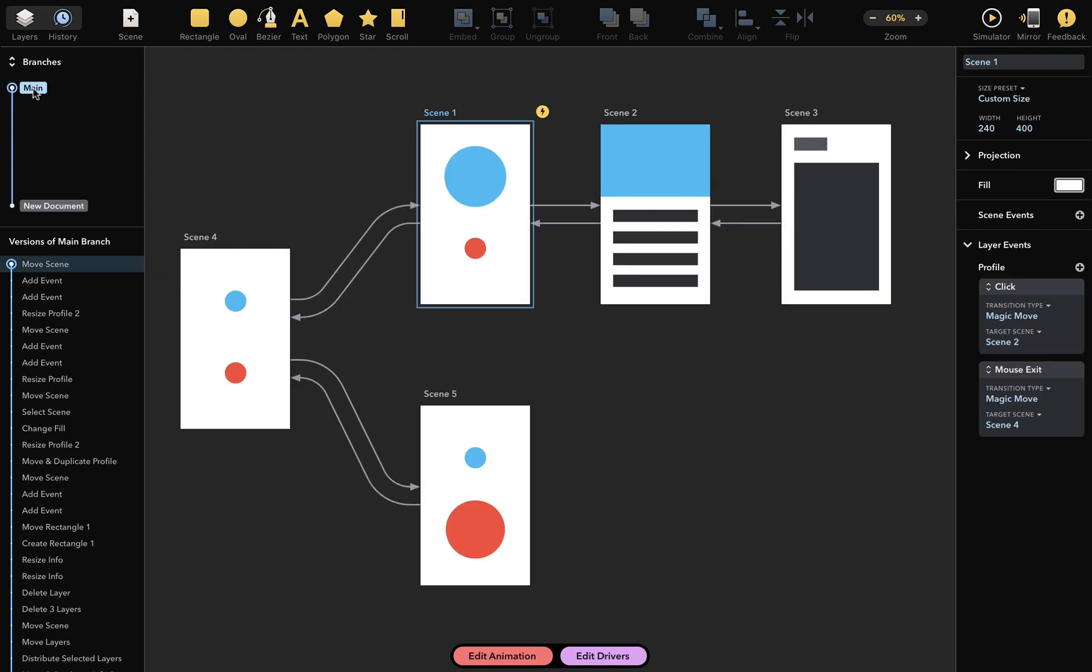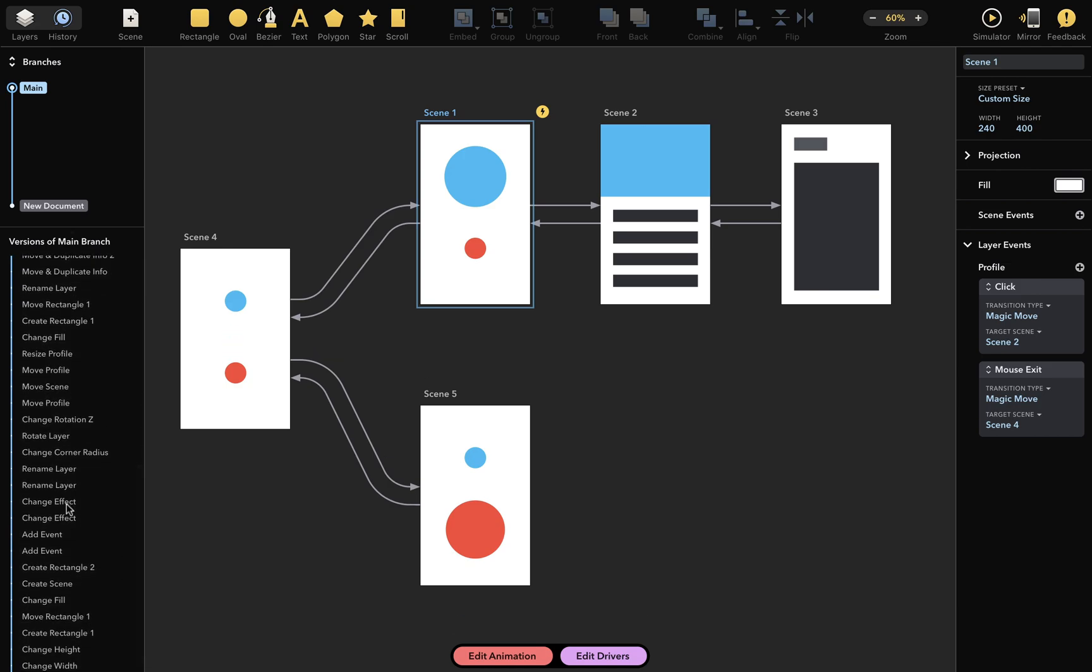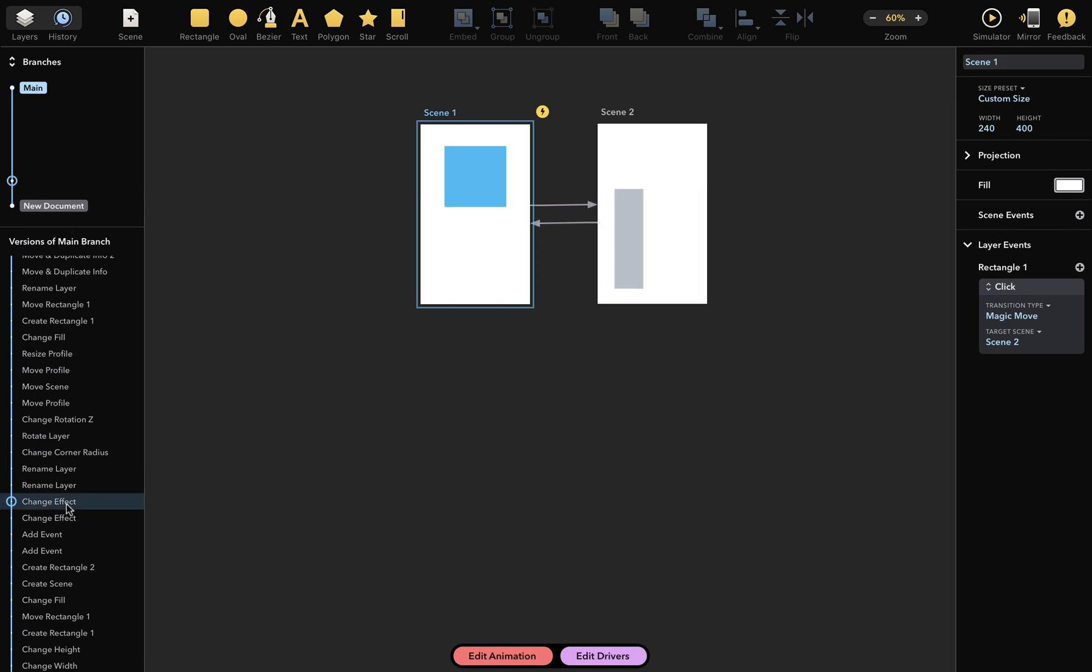Below the History Preview, you can see the version timeline in more detail. This is a list of all document changes. Click on any of these changes to step back to the past, essentially traveling in time, like this.